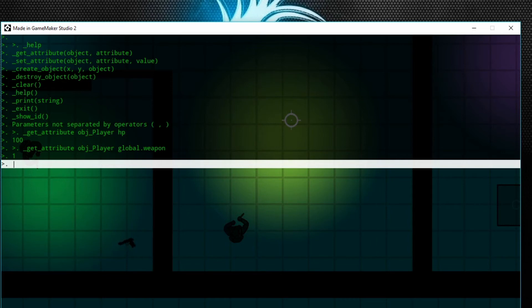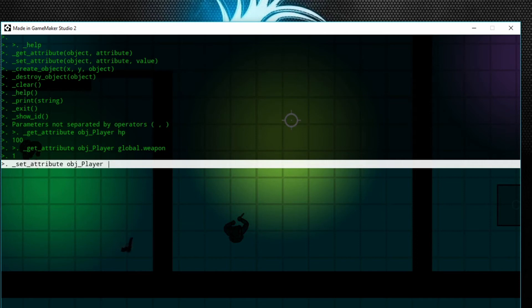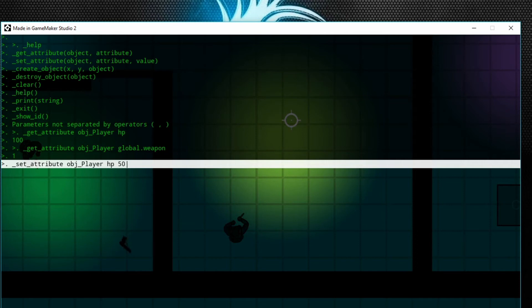First, let's set the HP. We'll change it to 50. Bam! You see my health bar changed down to 50 percent.